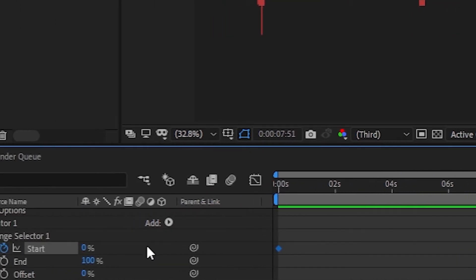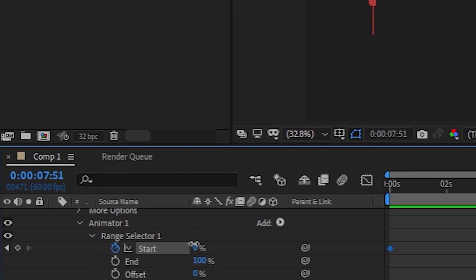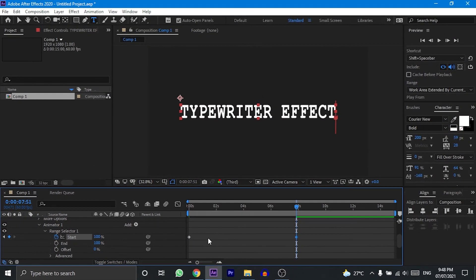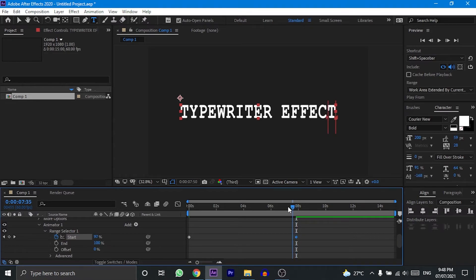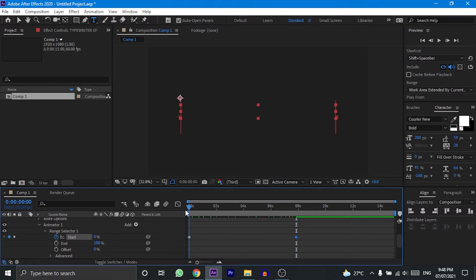And now, come back to this start option and change the percentage beside it from zero to 100%. This will set the last keyframe to the part of the timeline where you want the animation to end.